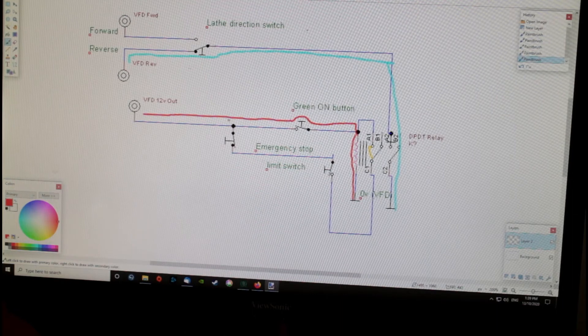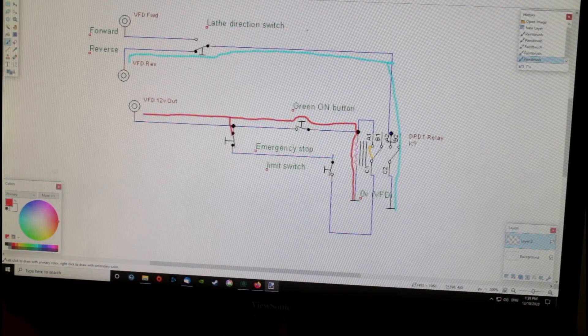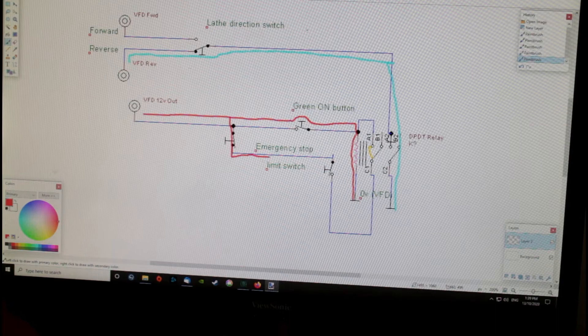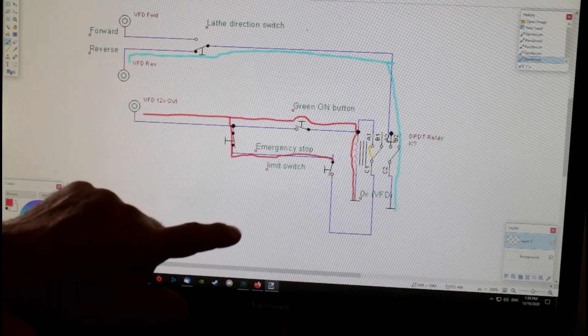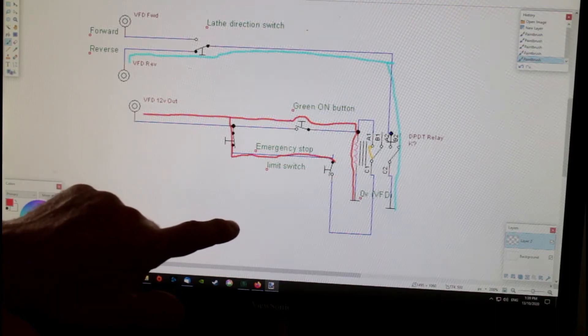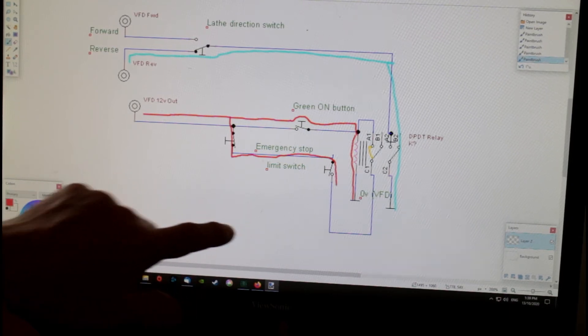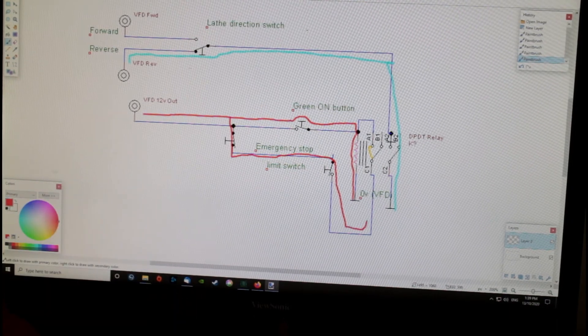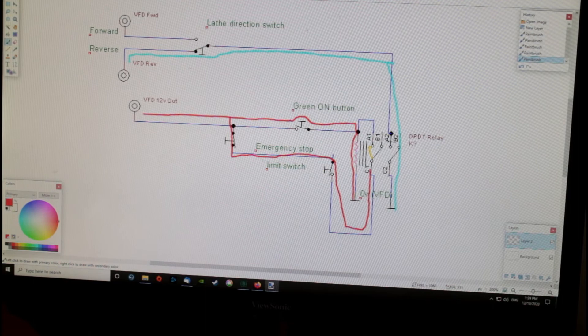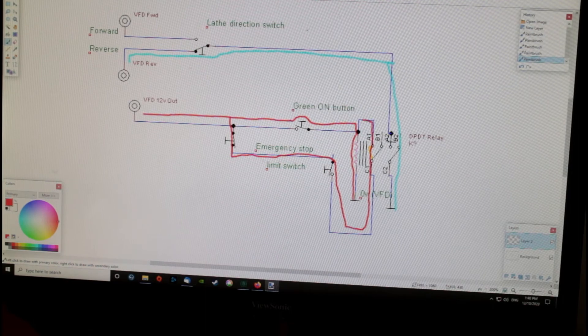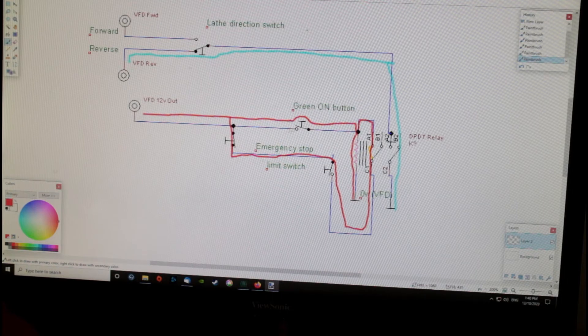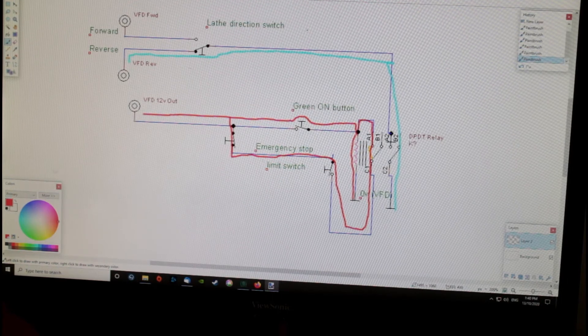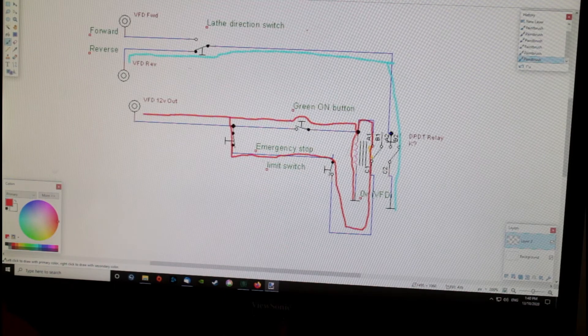The current also from here goes through the emergency stop button, which is in a closed position, through that limit switch, which is also closed when the guard is down, back up through this now-closed relay, and back to the coil. So it effectively creates a loop and keeps the relay on.